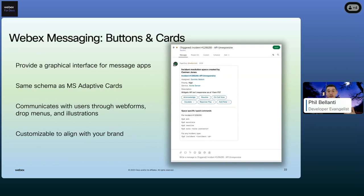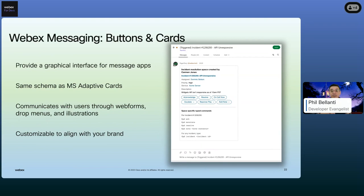Cards can also showcase important information like event details, updates, and announcements in a more visually appealing way rather than just pure text. WebEx applications add cards to messaging spaces by including a card attachment when posting a message. These card attachments use Microsoft's Adaptive Cards specification — they open-sourced their card specification and that's exactly what WebEx uses. Adaptive cards in WebEx messaging provide bot applications with a much richer, more intuitive way to interact beyond just text commands.